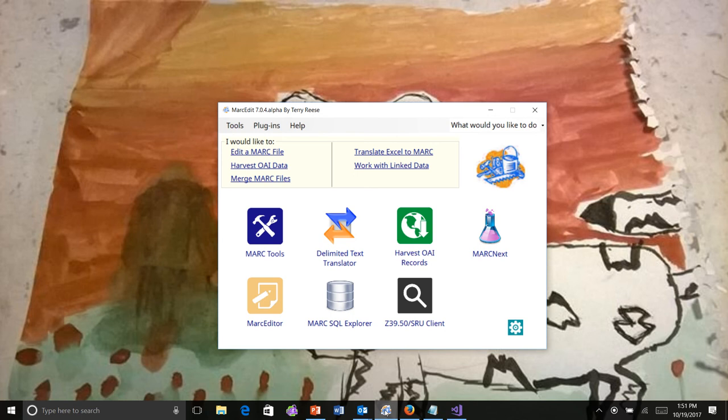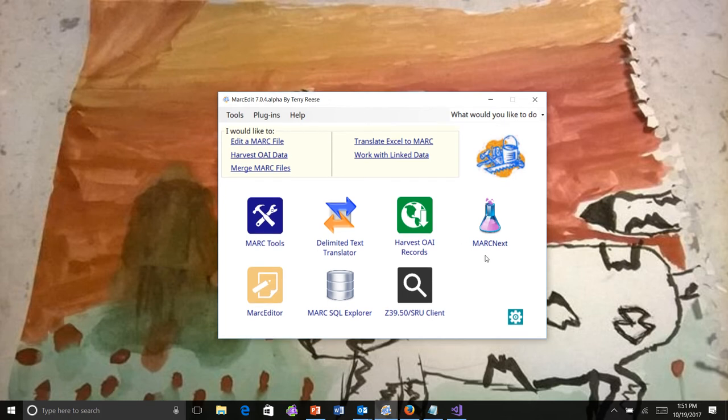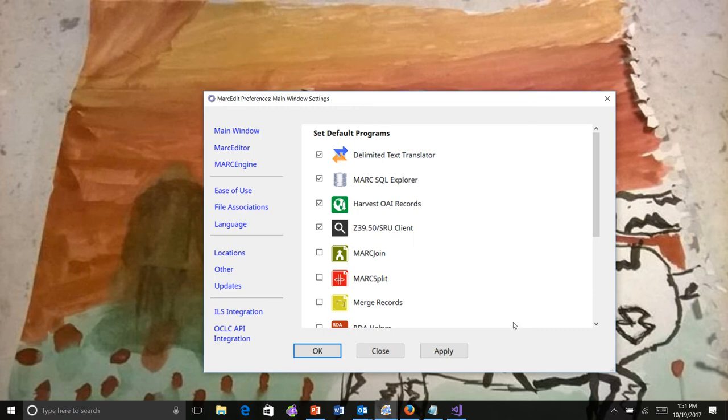I want to talk specifically about the theming in Markedit. I've mentioned before that Markedit has a variety of theming options, new accessibility options. They're found inside the options menu.